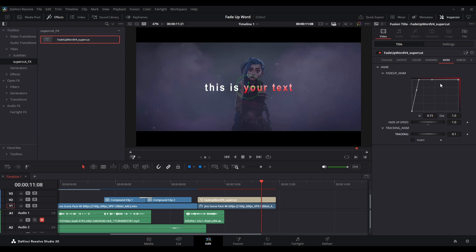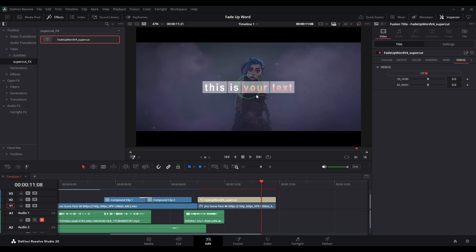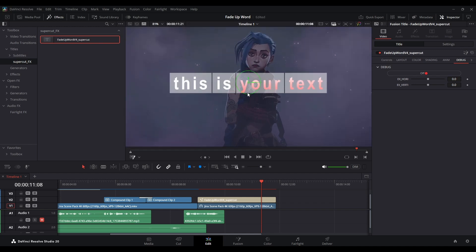New one right here is Debug Button. You can turn this one on. If your font is too big, you can add these two settings to make it fit in the box so your font won't crop anymore.